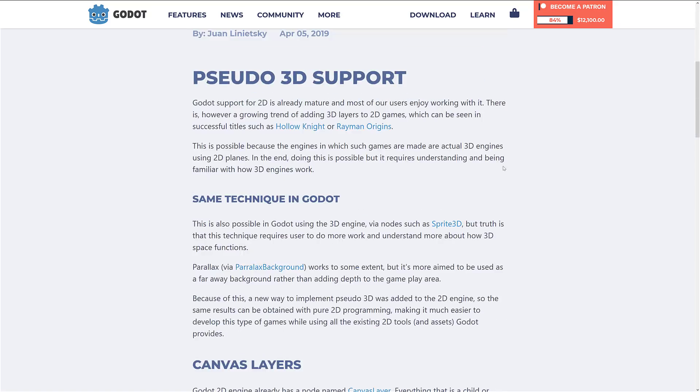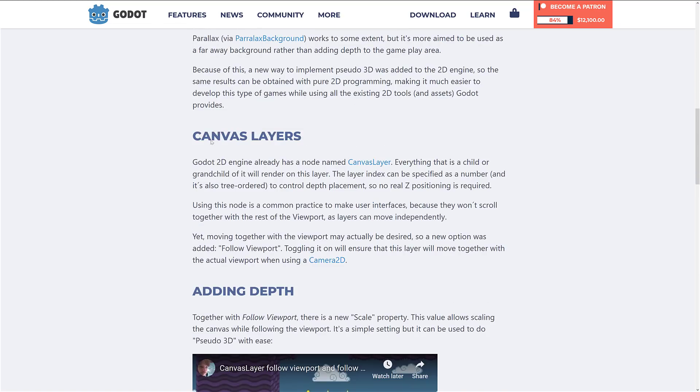Pseudo basically means semi or fake. What it's going to do is hook into the canvas layer. The canvas layer node is designed for doing things like overlays that stay static — things like the life bar, your HUD, your controls. They're adding a follow viewport tag to canvas layers, which will allow them to move with the scene.